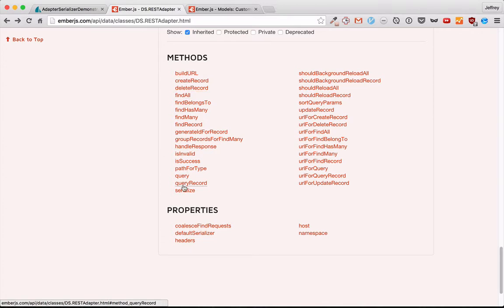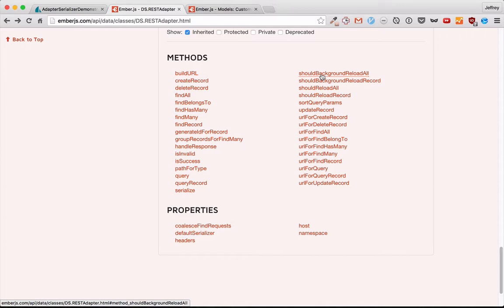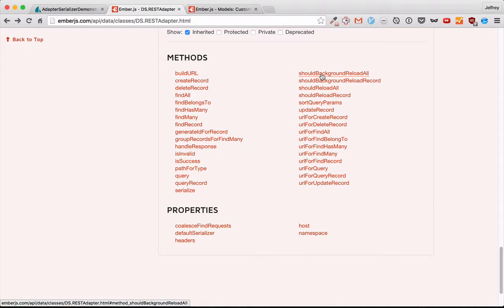All right. In the past three episodes, we've gone over, I believe, all of these. And hopefully that will help you when you're trying to make your own adapter or customize the REST adapter. In the final episode on adapters, we're going to go over the differences between the REST adapter and the JSON API adapter. I'll see you then.